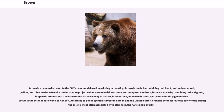In the RGB color model used to project colors onto television screens and computer monitors, brown is made by combining red and green in specific proportions. The brown color is seen widely in nature, in wood, soil, human hair color, eye color and skin pigmentation. Brown is the color of dark wood or rich soil.